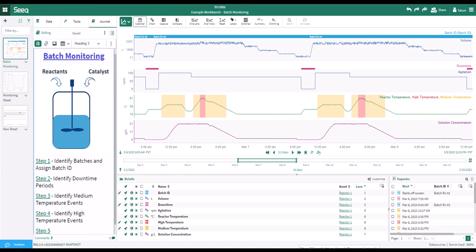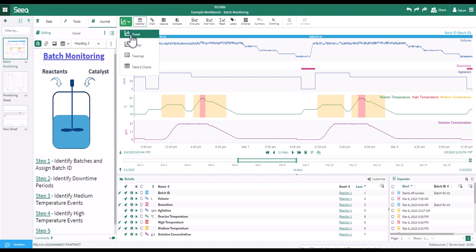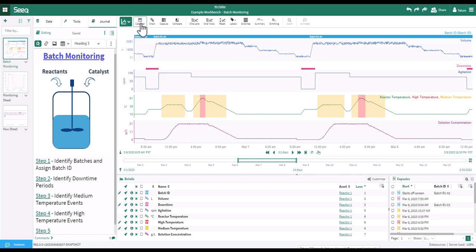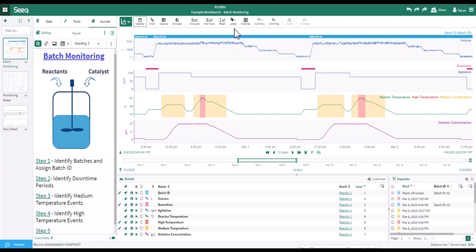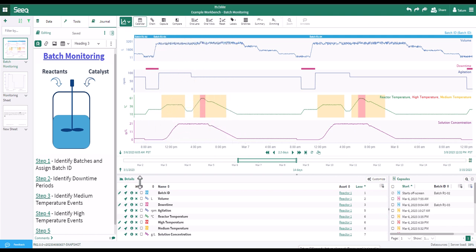Above the display pane are a variety of view options, including XY plots, tables, and more, as well as additional customization options for your display. In the details pane, you will see a list of signals and conditions in your display pane.